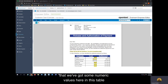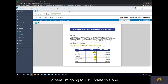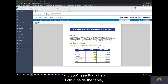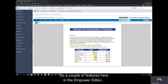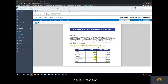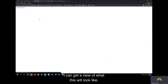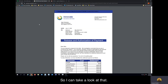You'll also see that we've got some numeric values in this table that we can edit. I'm going to update this one — we found that the hospital cost was actually $500. And when I click inside the table, all the math is done and resolved. A couple of features here in the Empower Editor: one is Preview. If I click on the Preview button, I can get a view of what this document will look like when we send it out. That looks good to me.